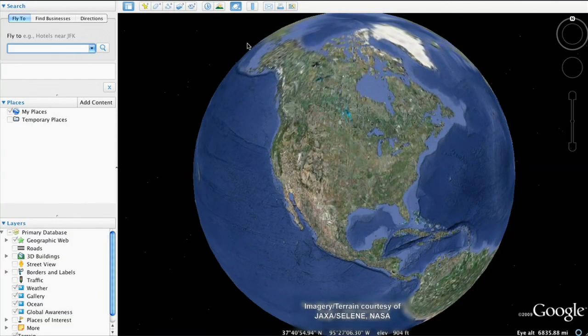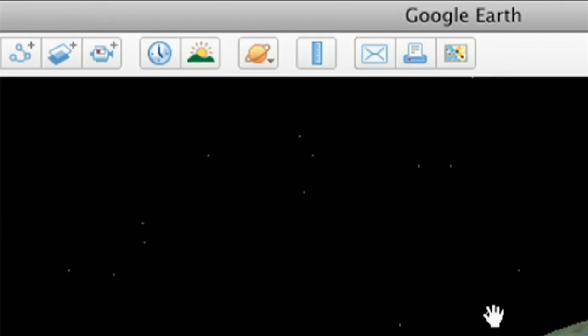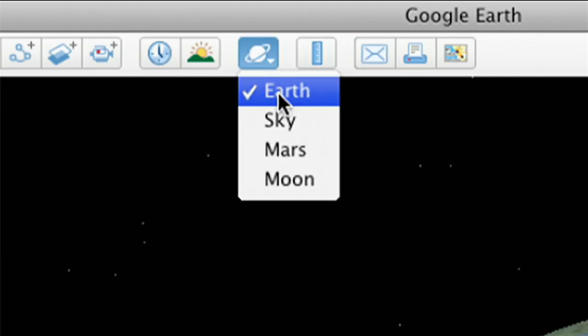Hi, this is Ed Lu, Google's resident astronaut. Let me show you how to take a virtual trip to the moon. To switch from Earth to the moon in Google Earth, go to the top toolbar and select Moon.